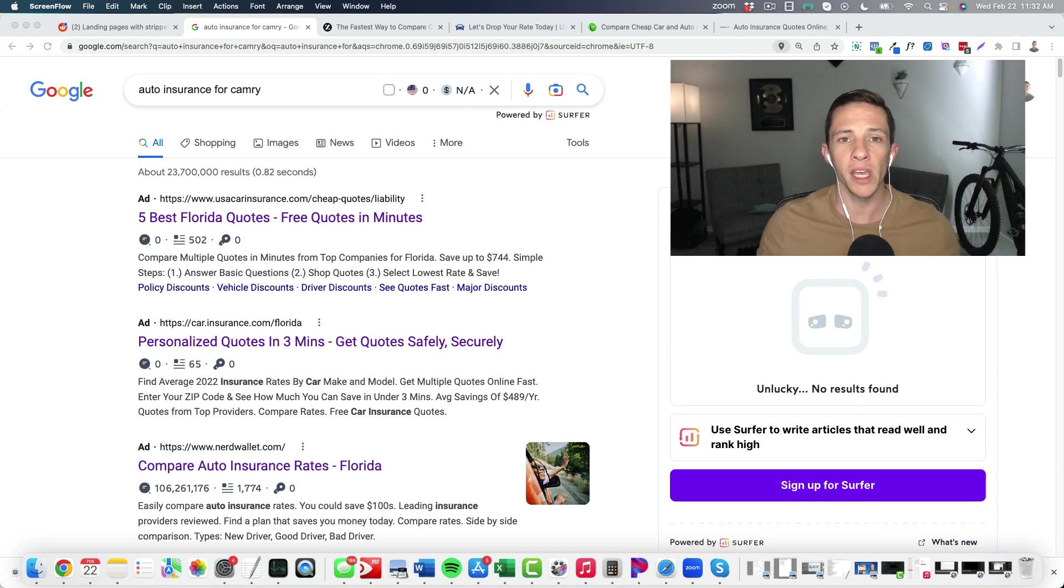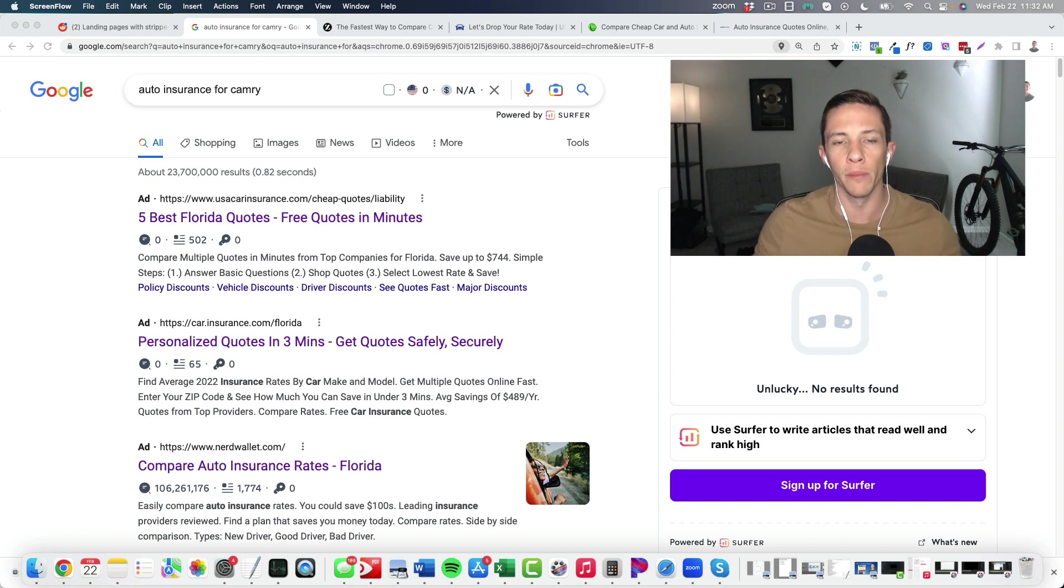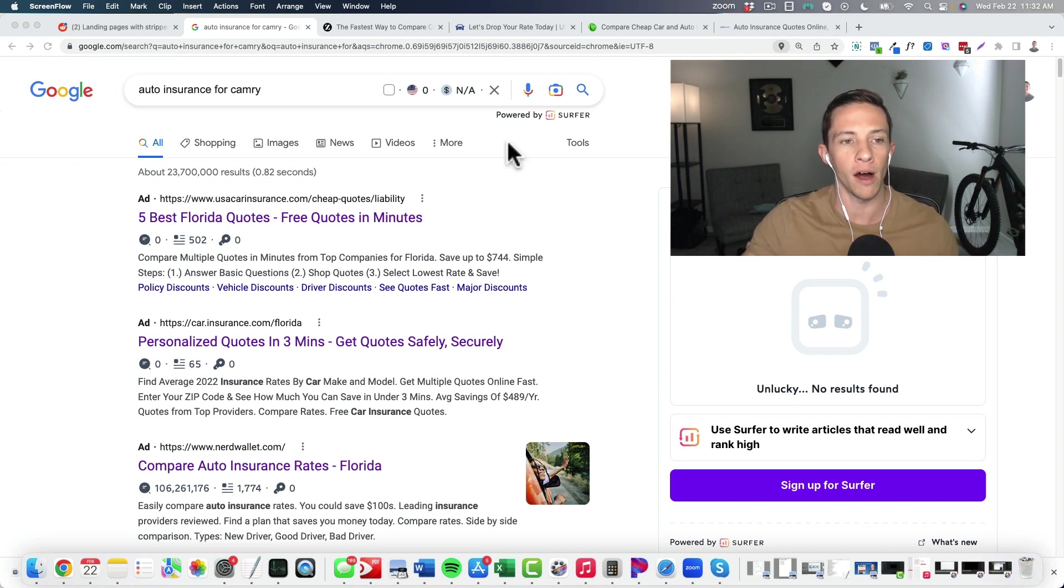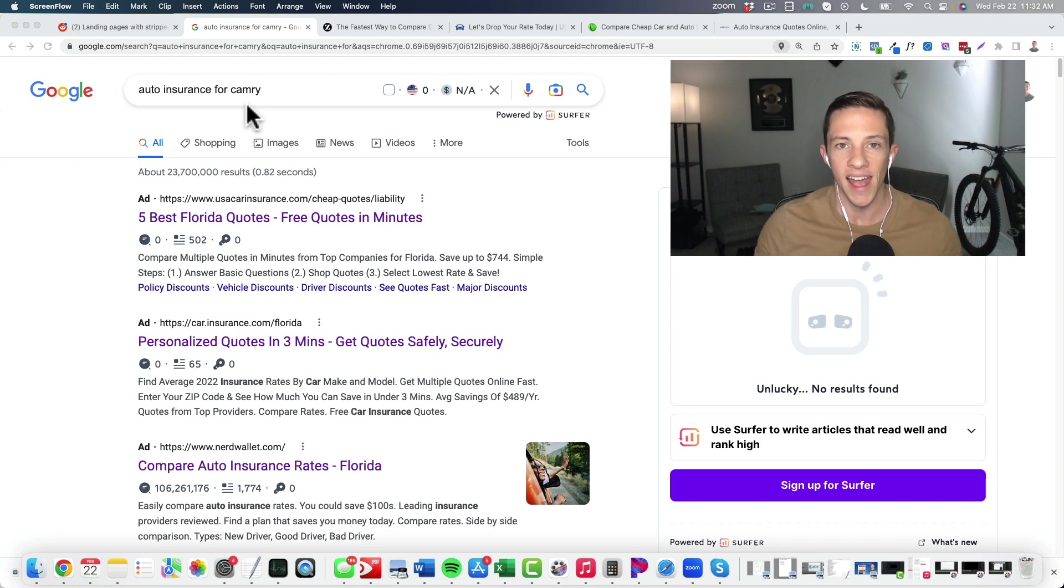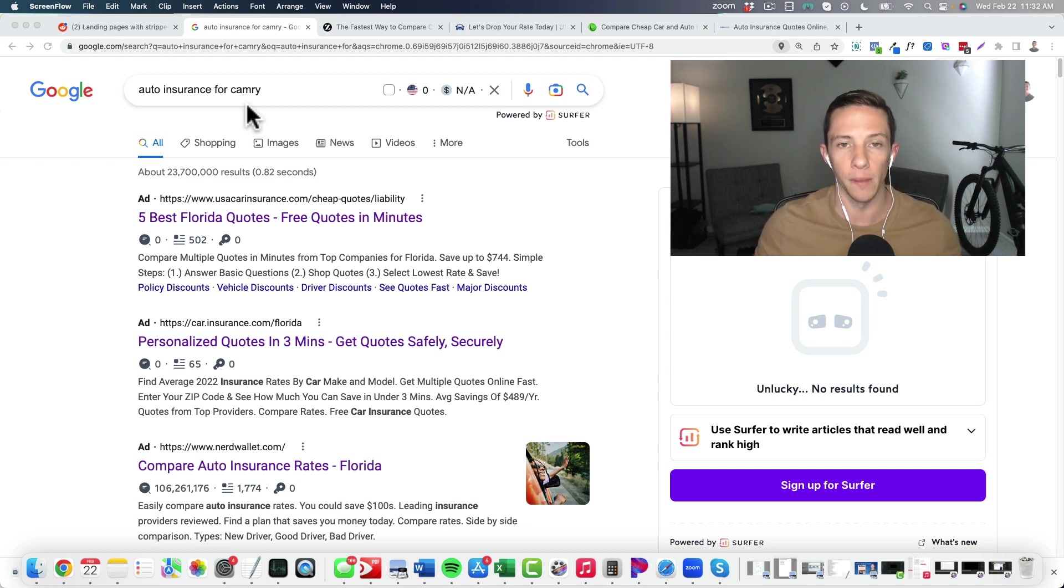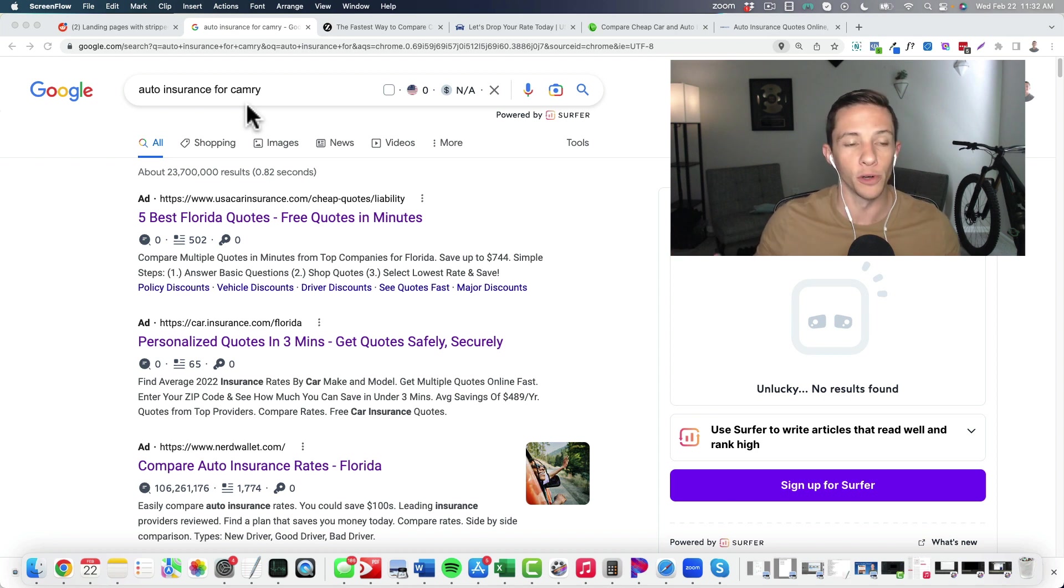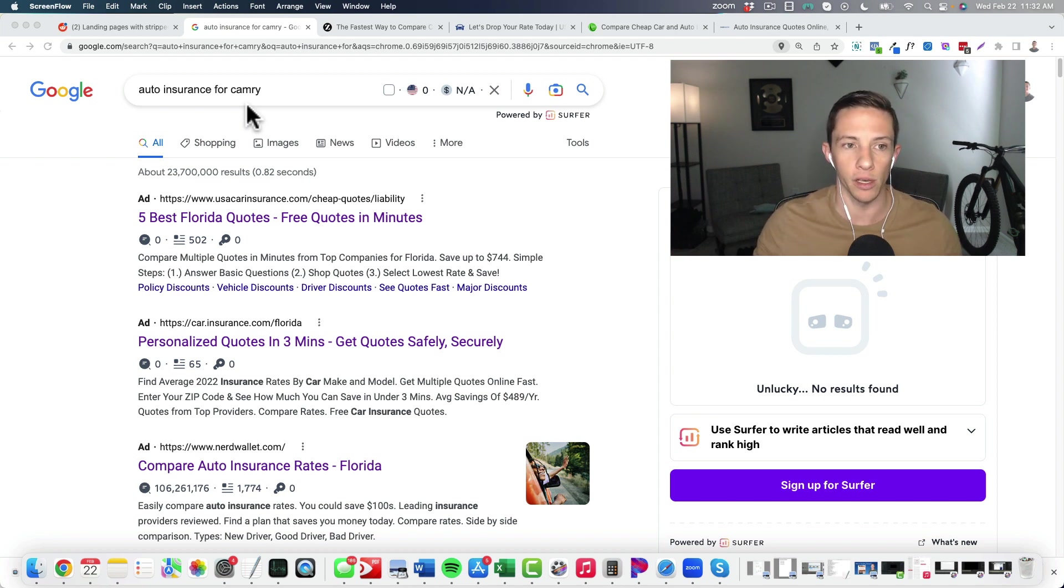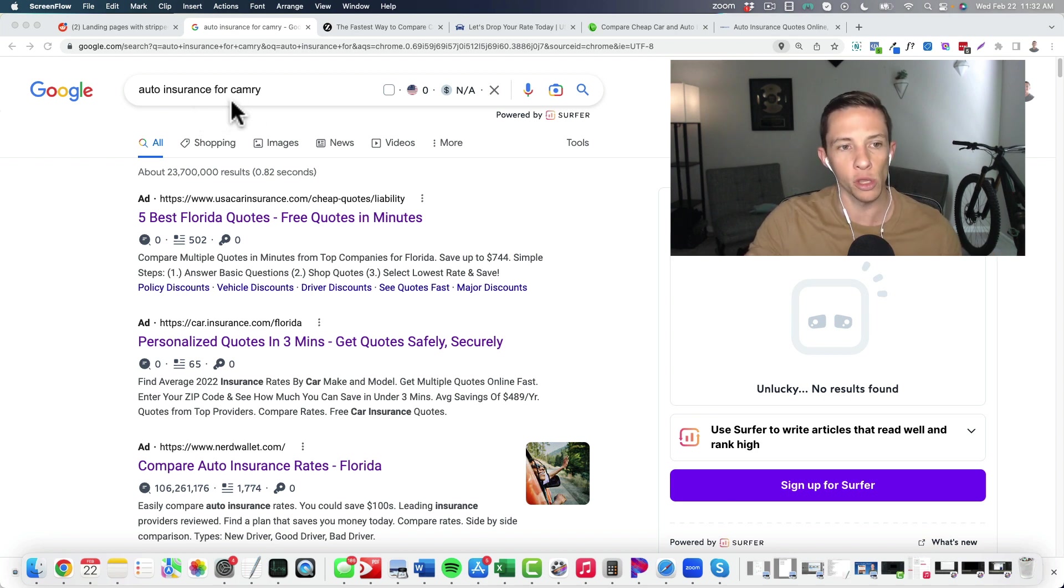I wanted to take a look at some lead generation landing pages in very competitive and expensive markets and see what we could learn from them. So I did a search here for auto insurance for Camry. For those not familiar with the insurance market, advertising in that space is very, very expensive and competitive, especially on Google pay-per-click.